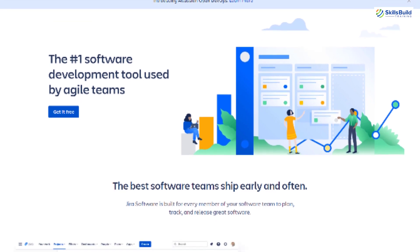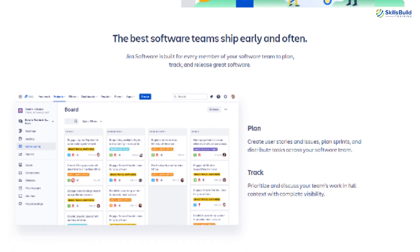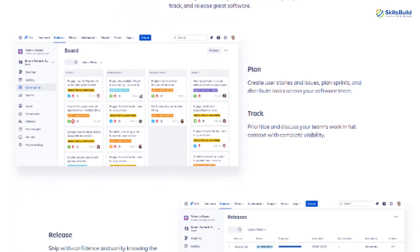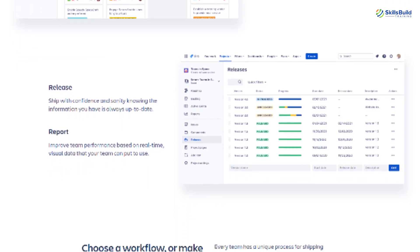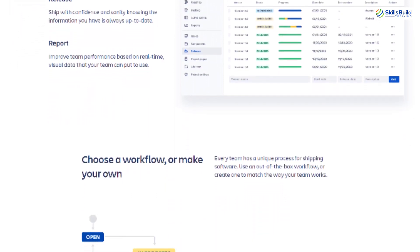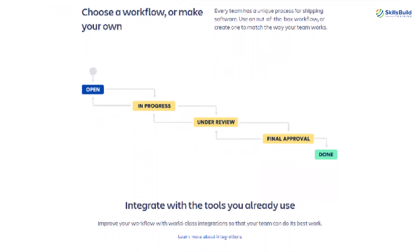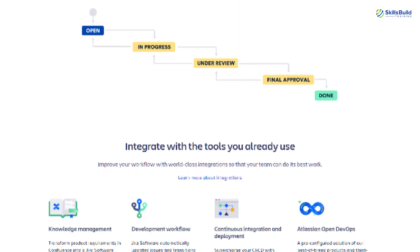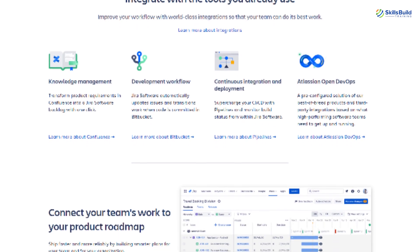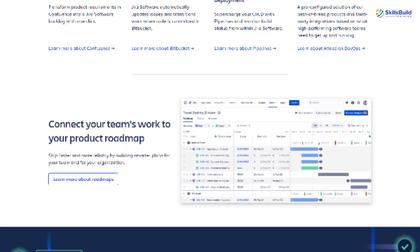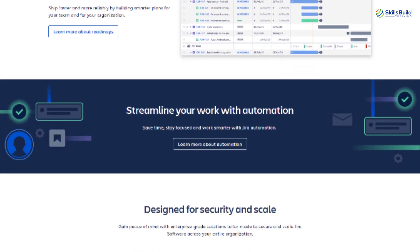Jira is a part of a family of products designed to help teams manage all their work. Originally, Jira was designed as a bug and issue tracker, which means testing teams were the primary users. Software development teams and the software development industry were the prime users of this tool. But today Jira has evolved into a powerful work management tool for all kinds of work, and now you can use it for requirements, test cases management, and other types of business work as well.